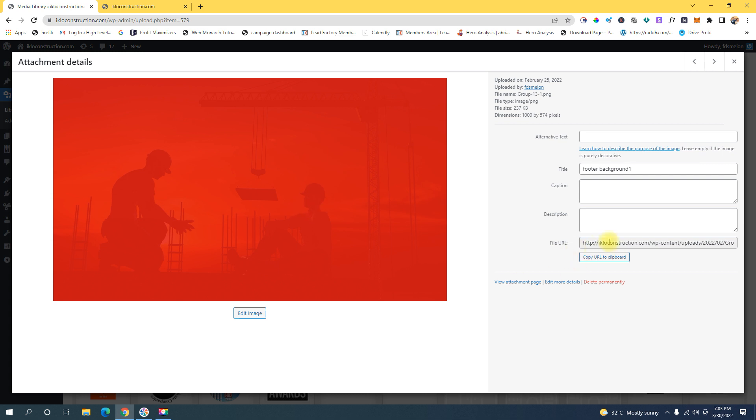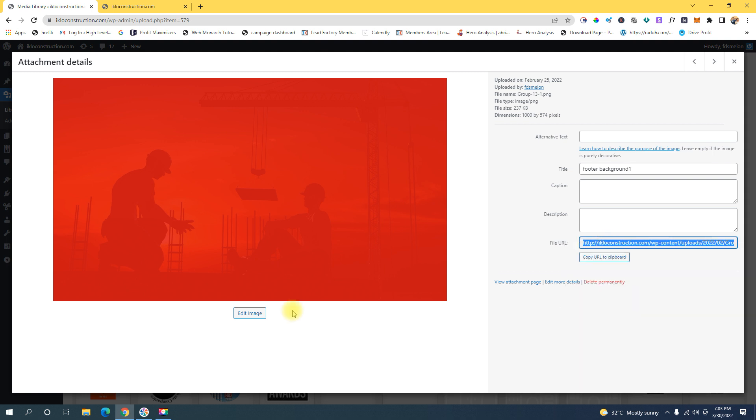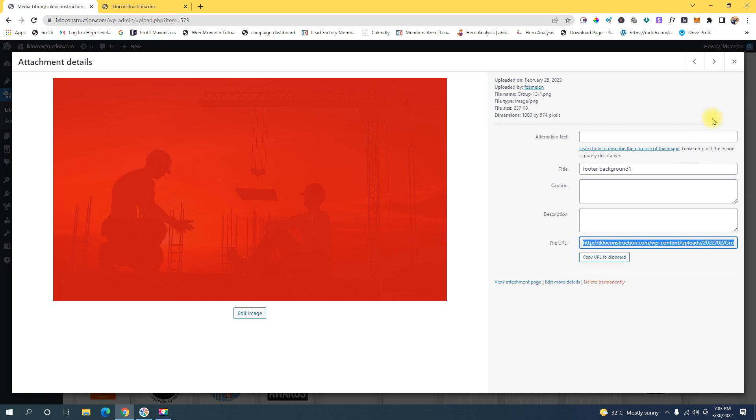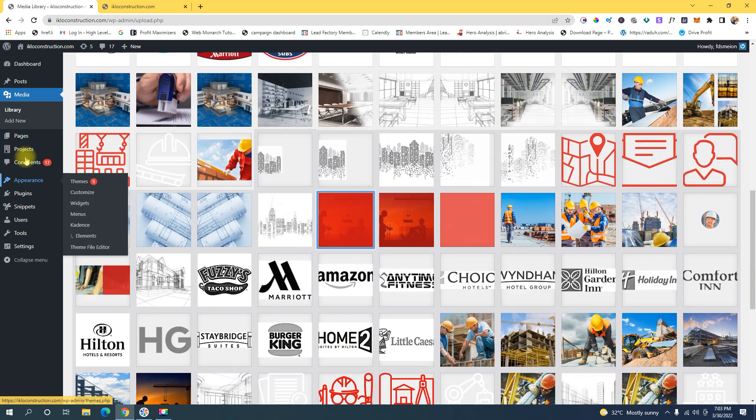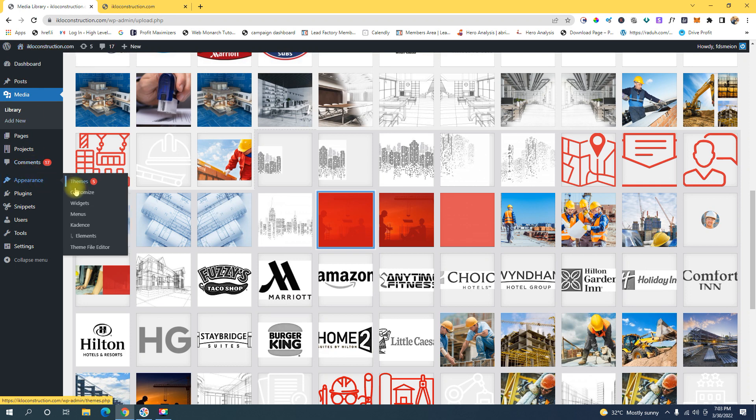...copy this URL right here, then close it and go to the theme customizer.